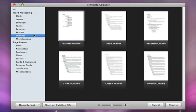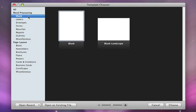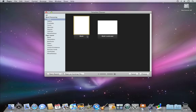To create an outline, you can choose from one of Pages' beautifully formatted templates, or open a blank word processing document to start an outline from scratch.